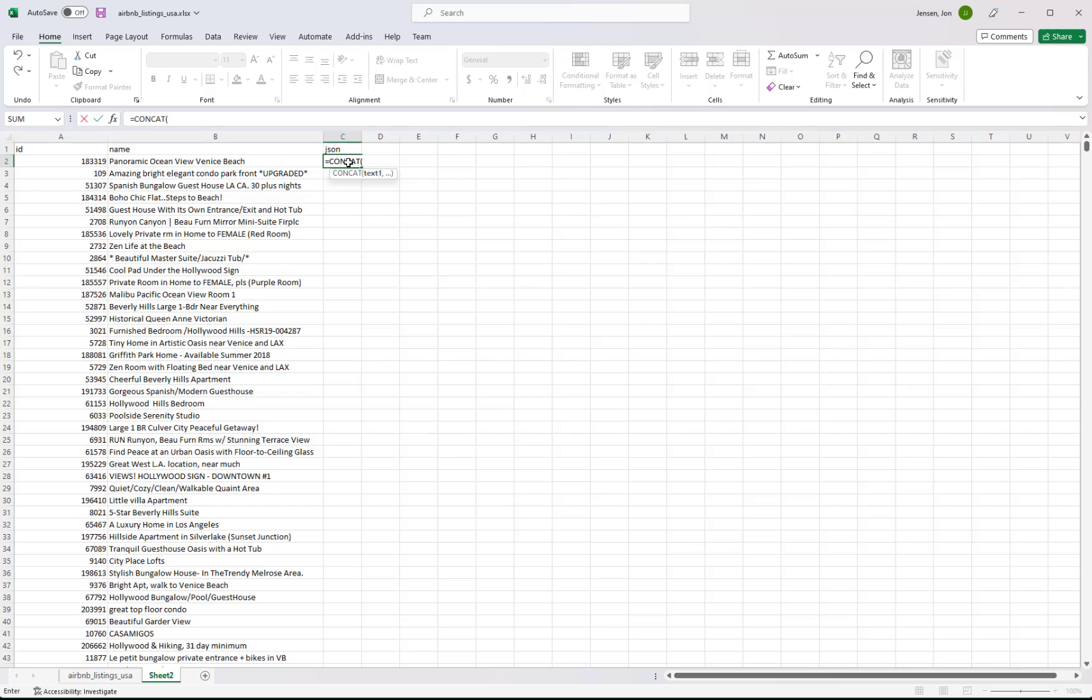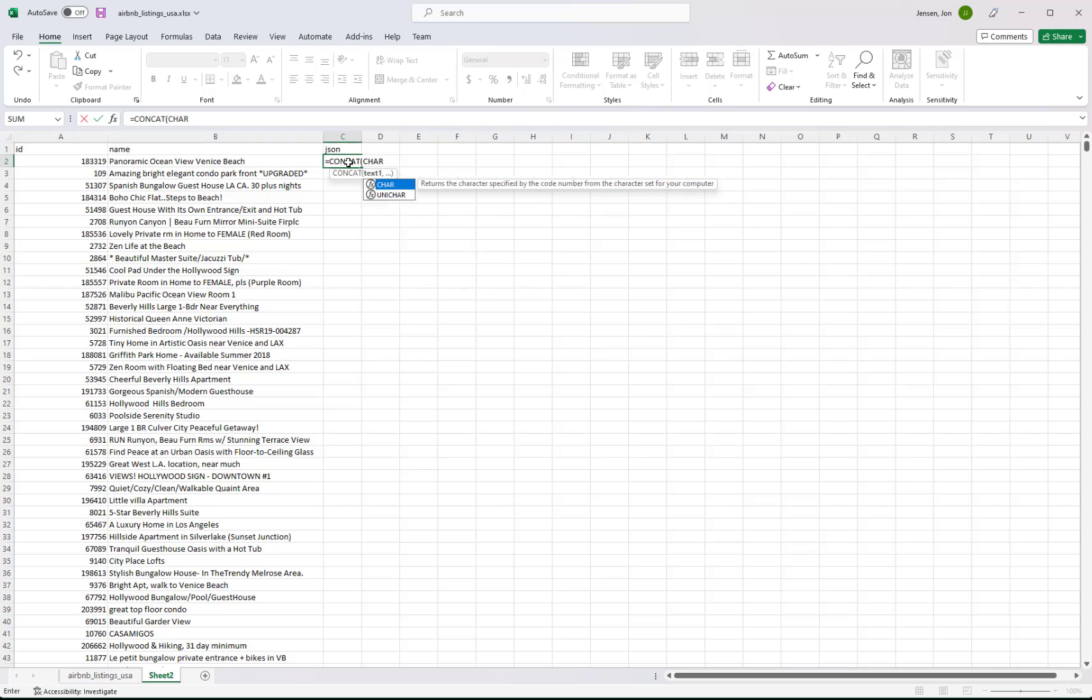So we need to know what the first string is. Well, to format JSON, you usually need the values in double quotes. And we can't just put a double quote in here. We have to actually do this in Excel. We have to say CHAR parenthesis 34. What that is is the ASCII character for a double quote. So this little CHAR function takes that number and converts it to a double quote.